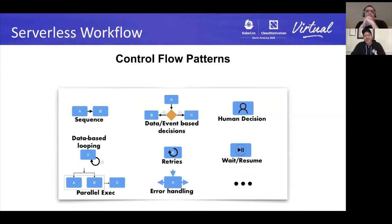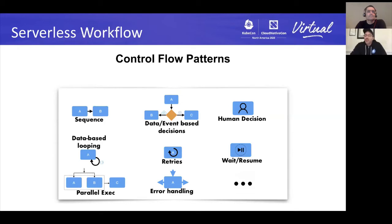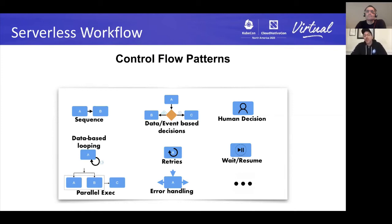You can define a whole variety of control flow patterns with Serverless Workflow: sequences, looping structures, sequential and parallel execution, decisions based on data or events, and even human interaction during workflow execution, which can be very important in different use cases.